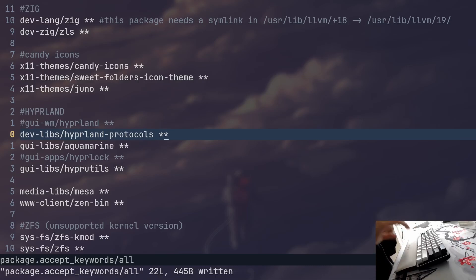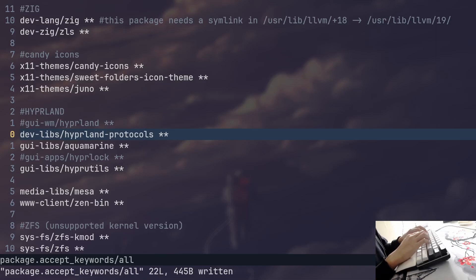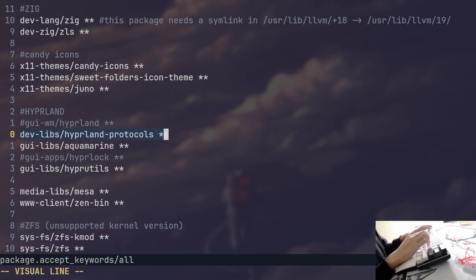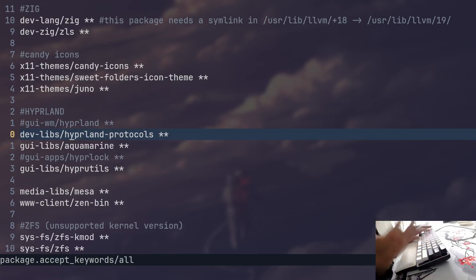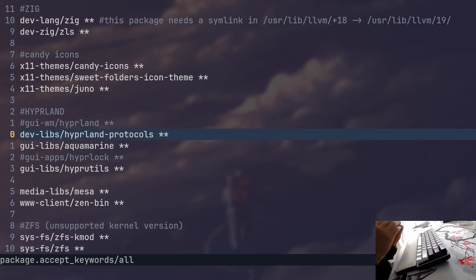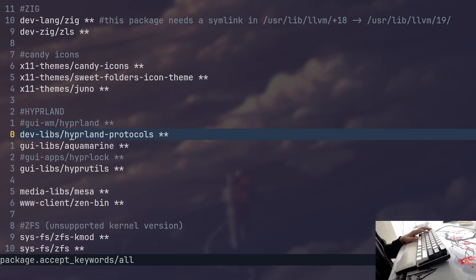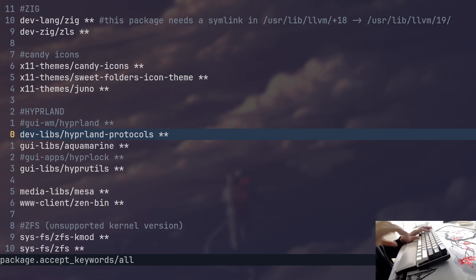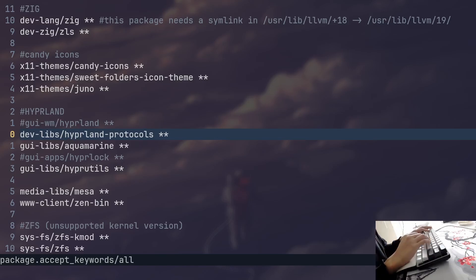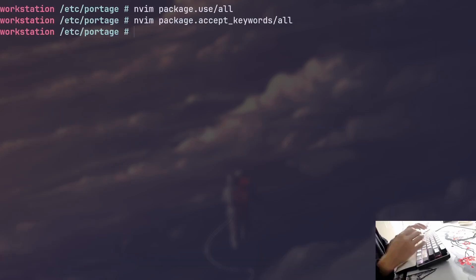If you want to have all packages stable, but you want to try the bleeding edge of Hyperland protocols, you can do it thanks to this. You don't have to set it up globally and mess up your entire system. It gives you a very granular control over which packages you want to be unstable or bleeding edge. So that's also very useful.